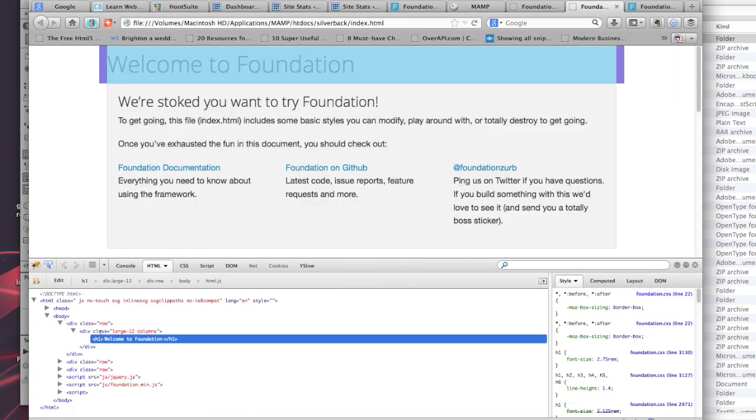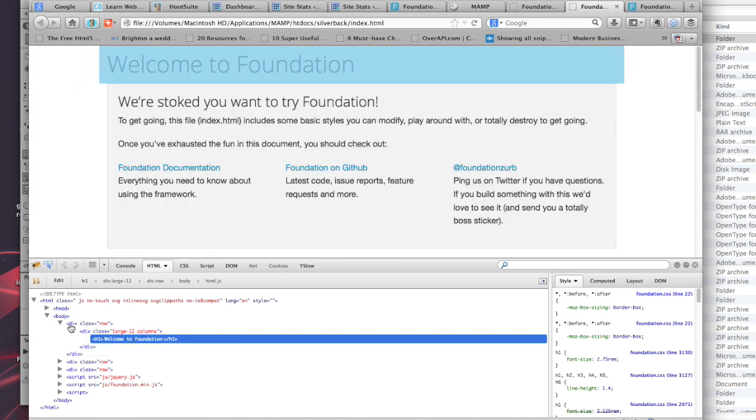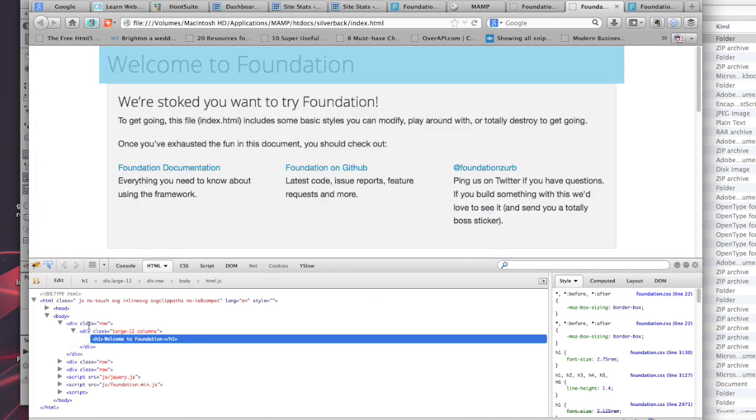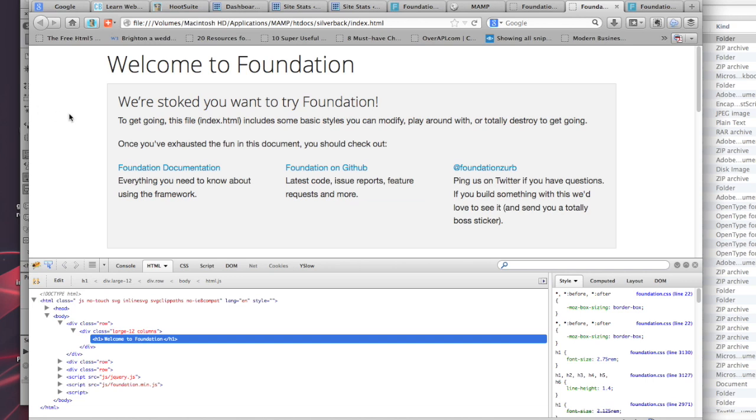If you inspect this with Firebug, you can see large-12 columns. That's a row. If you wanted it to go the full width of your browser, you wouldn't include a row. It would just be large-12 columns and it would go from edge to edge.